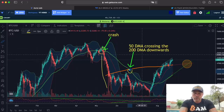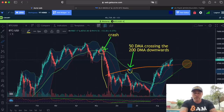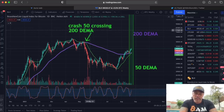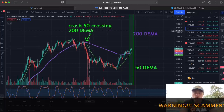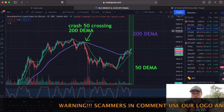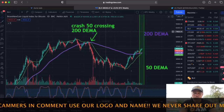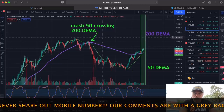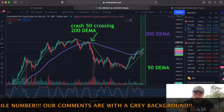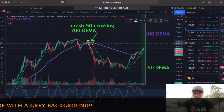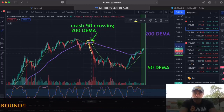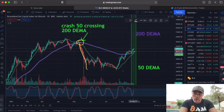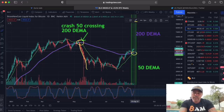If we want to be more accurate, we can look at this one — the 50 daily exponential moving average crossing the 200 daily exponential moving average. You can just Google the difference, but the exponential moving average is a little bit more accurate. You can see this because the moment those two crossed over there, that was exactly the moment when that huge dip fell.